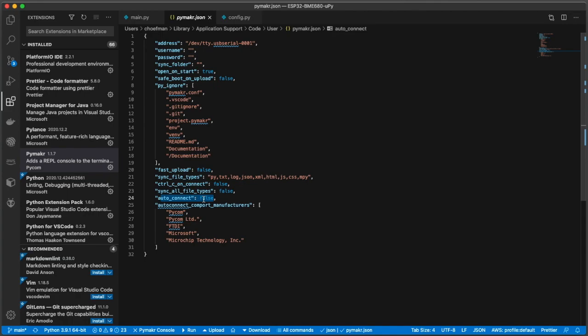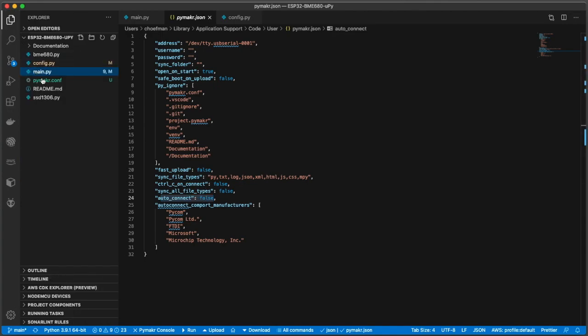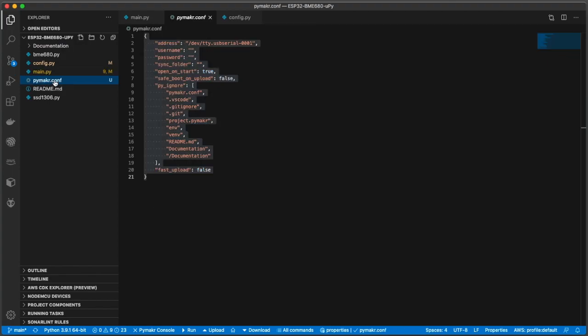As I mentioned, if you already have a project that you're running, you'll have a PyMaker config file in there. And in that file, you also have to update the address setting for your USB port. You don't have that setting here for that auto connect that you have in the global config file.